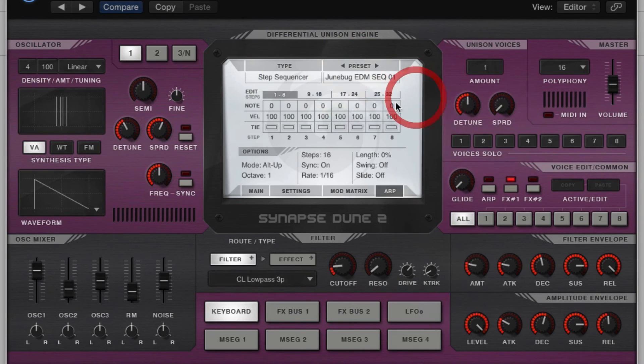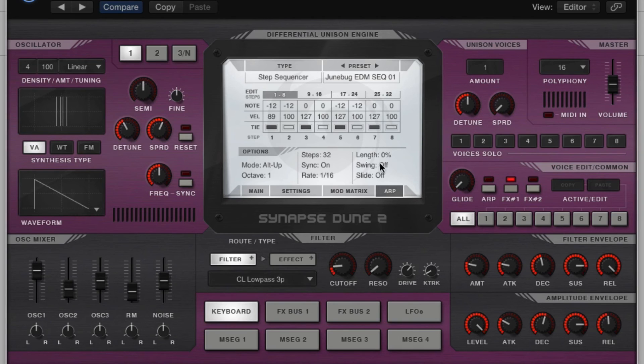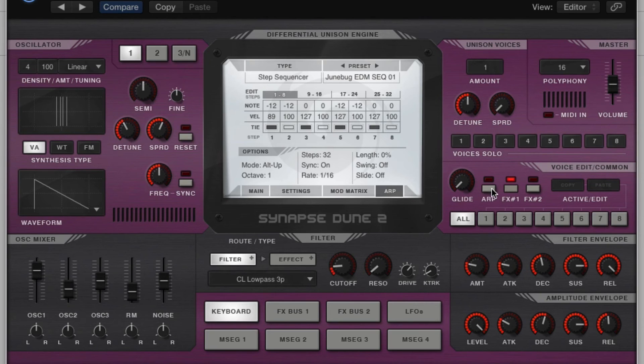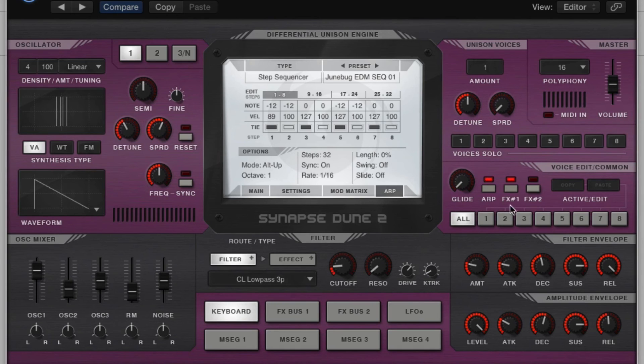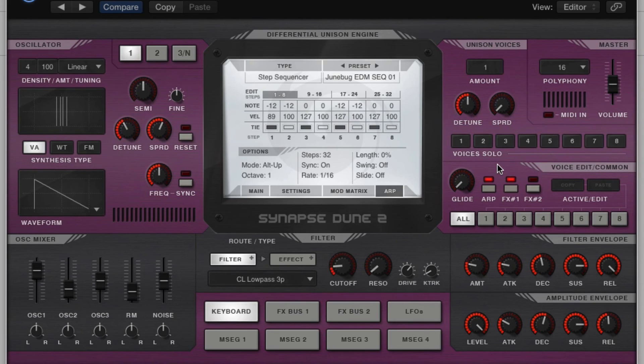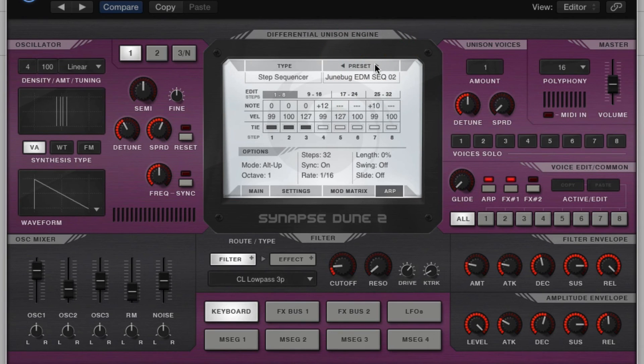You can load up different patterns, so you can get the hang of what's going on with the arpeggiator. Alright, so we loaded something up and nothing's happening. What we have to do is we have to activate the ARP on all voices here, if you want all voices to be arpeggiated, in your voice edit comments section. So it's a pretty cool pattern, so you can kind of cycle through these if you want to get the hang of what's going on a little bit better.